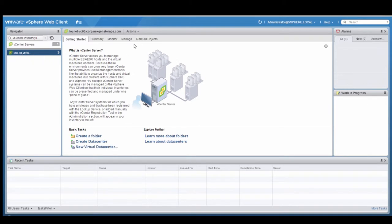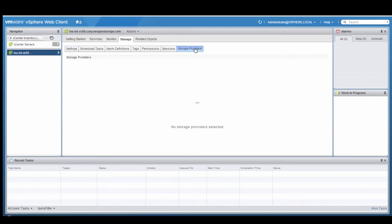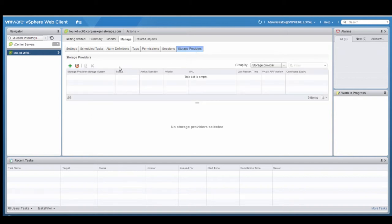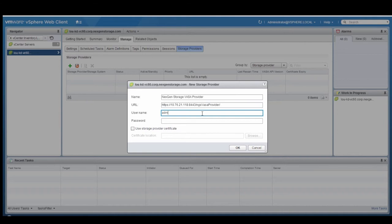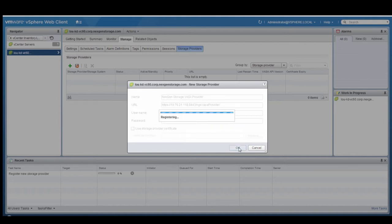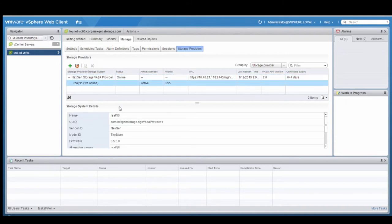Here I am going to go to the Manage tab and click on the Storage Providers tab. I am going to select Add New Storage Providers and specify the name, URL, username, and password for the NextGen Storage VASA provider. Now that I have registered, I see that my NextGen Storage VASA provider is connected and online. And I also have one N5 that's connected, active, and ready to be provisioned for VMware virtual volumes.